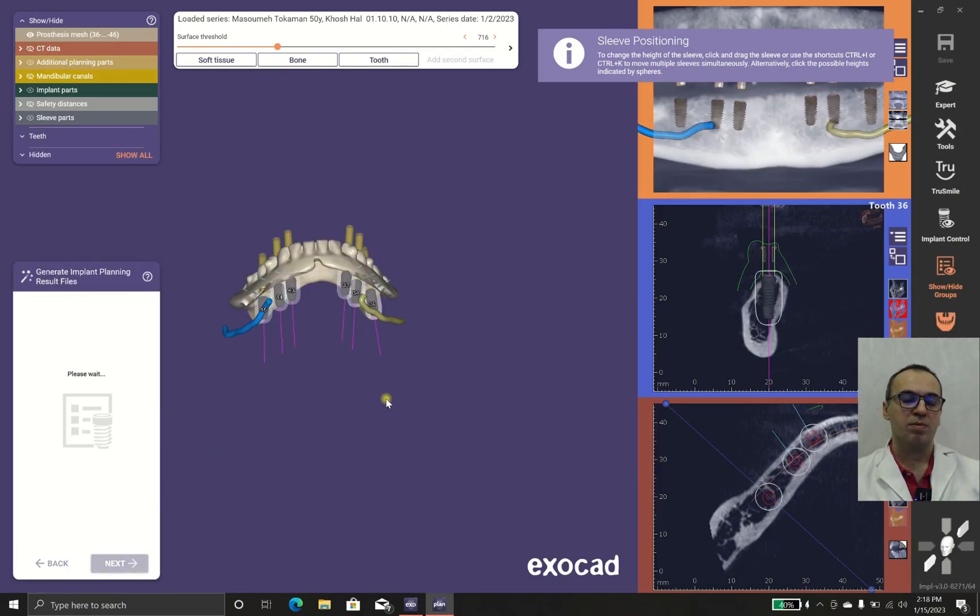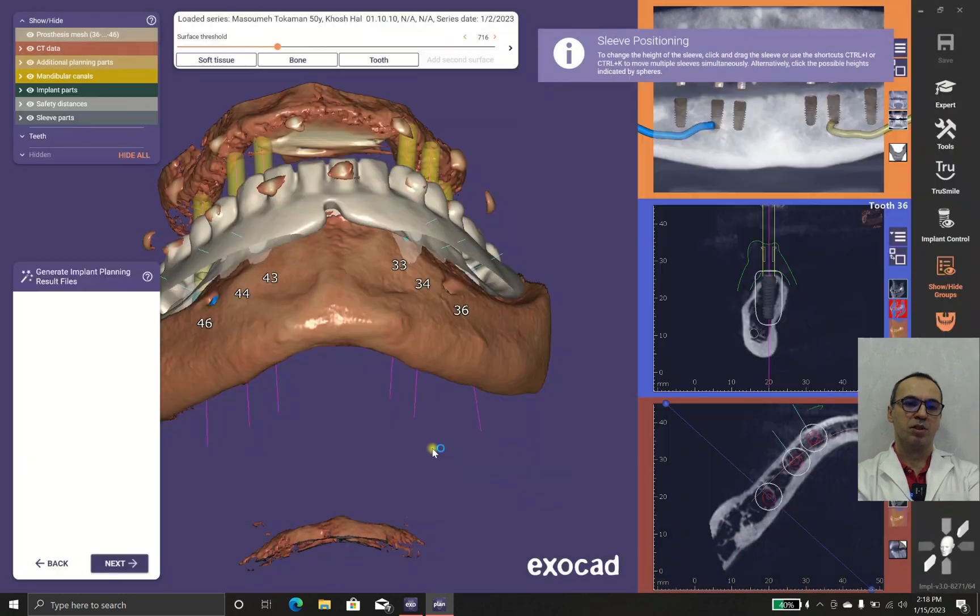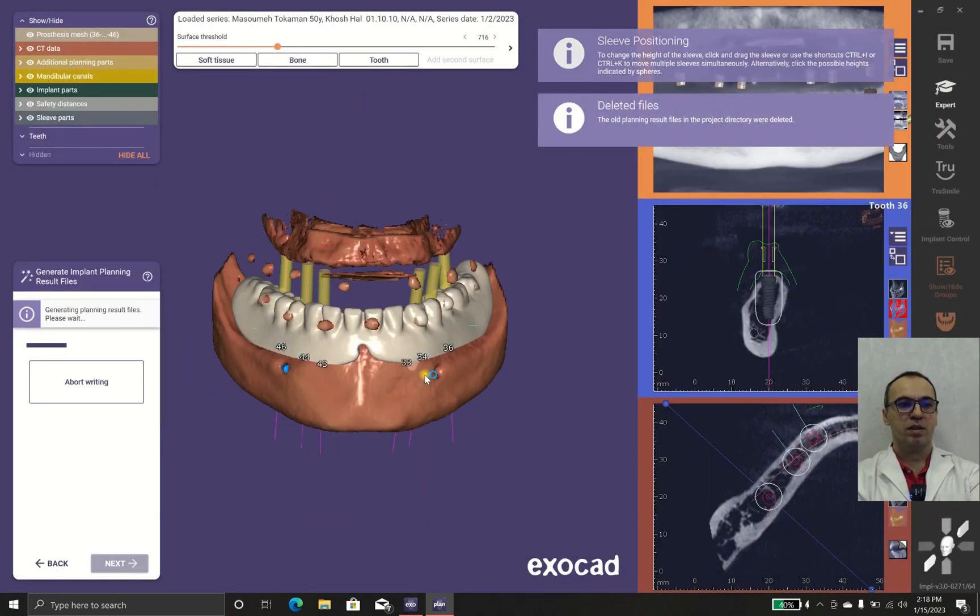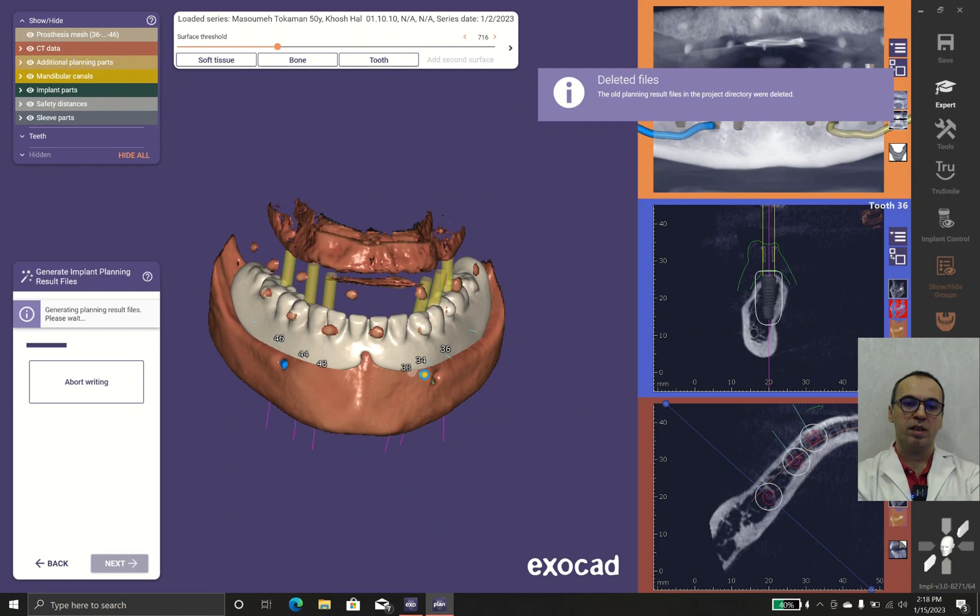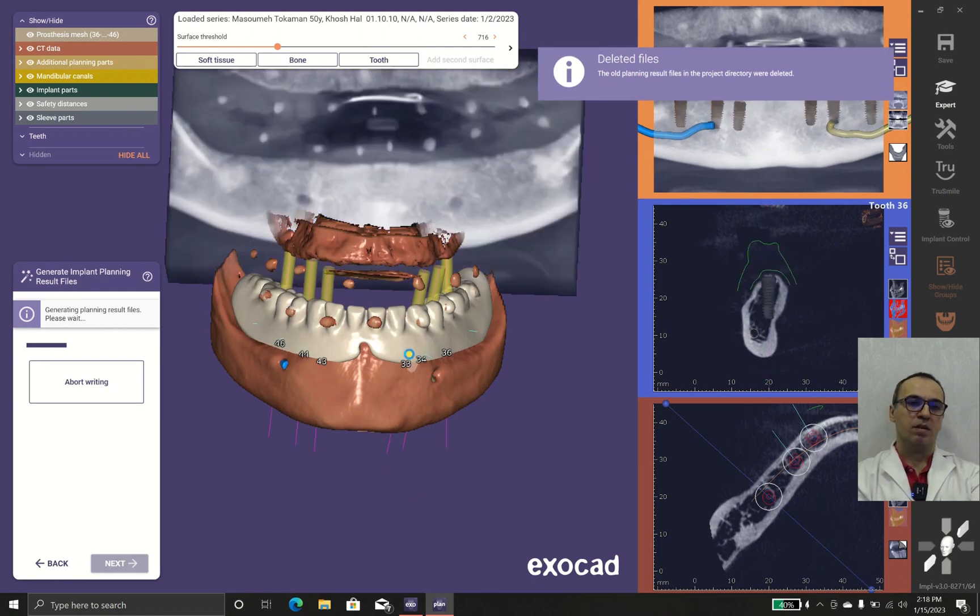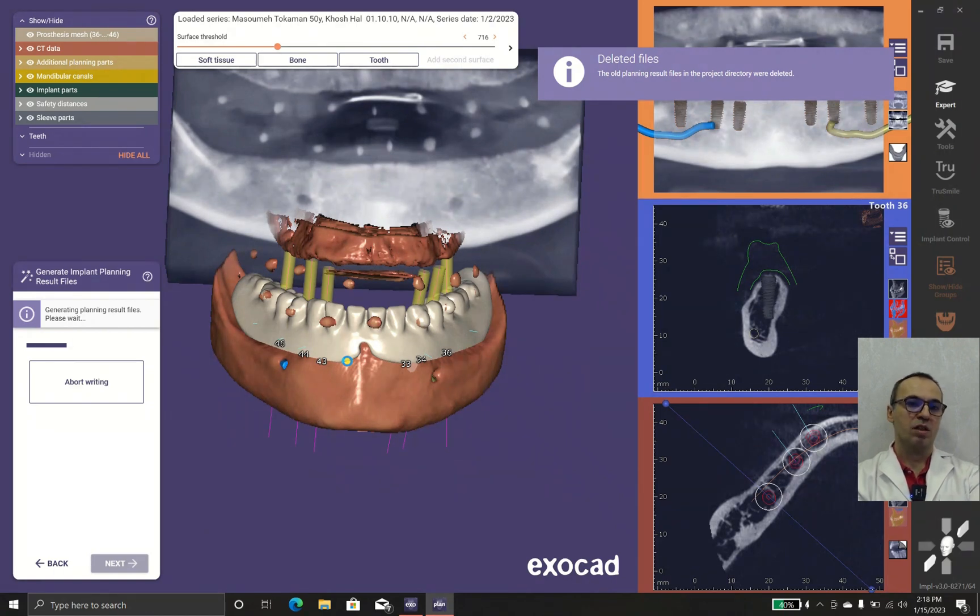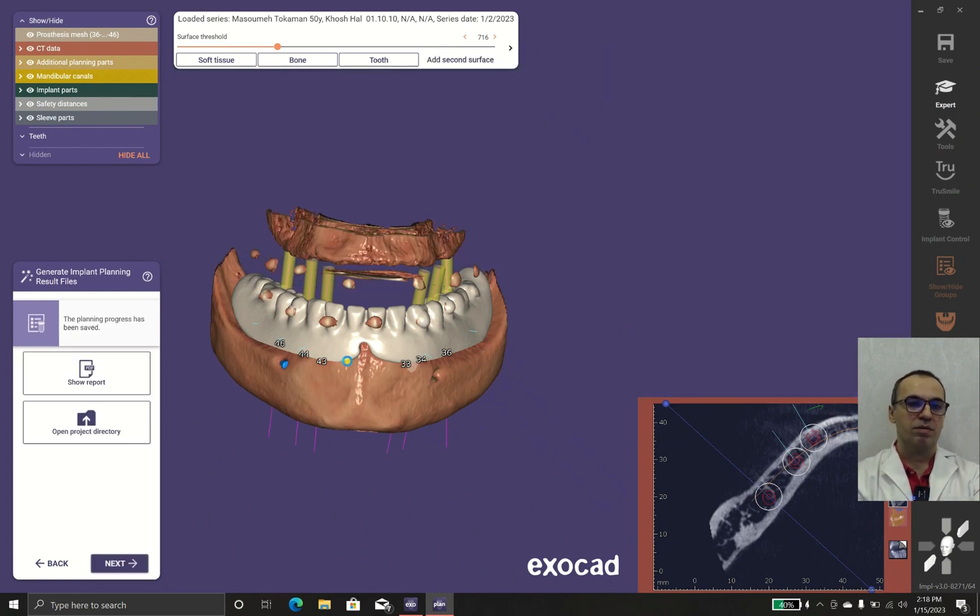In the last part of the series, we put the implants in proper position and generated the results file. In this part, we should consult with the surgeon and prosthodontist whether they are happy with the results or they think it's better to make it a little bit different.